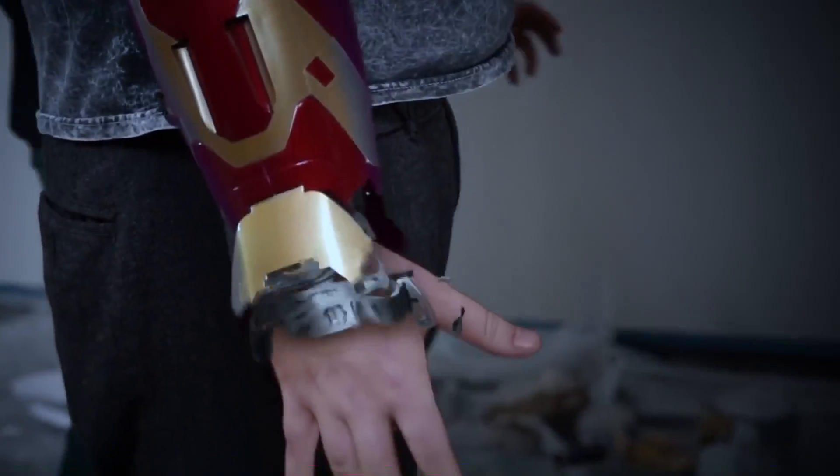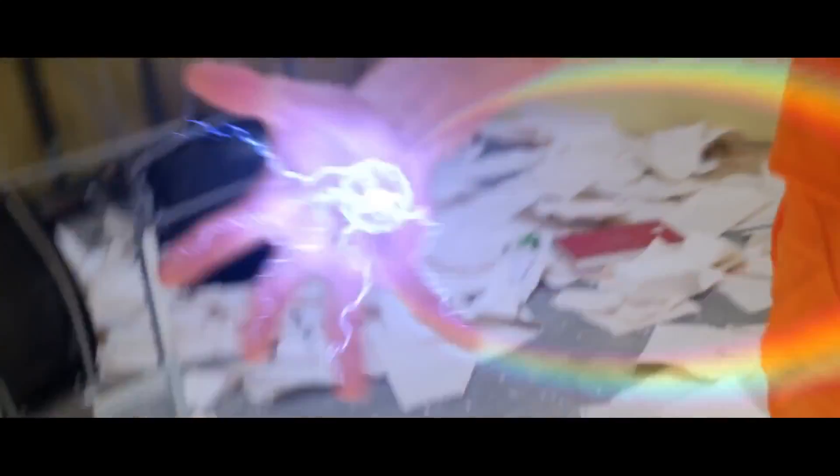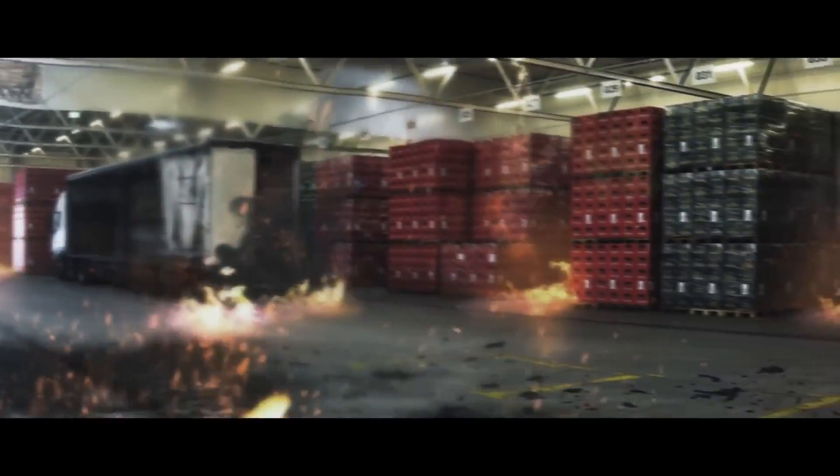Are you a content creator looking for effects to bring your videos to a whole new level? Welcome to Production Crate.